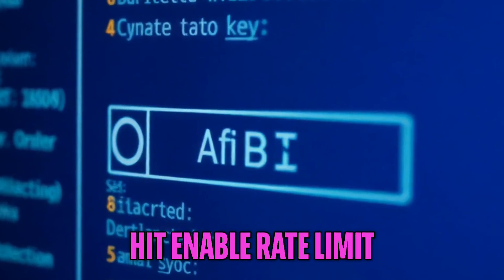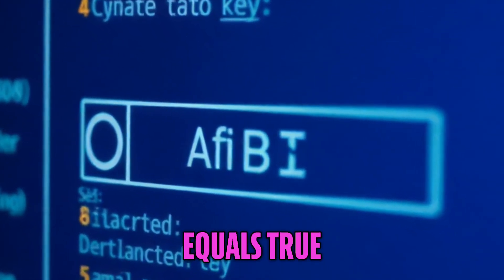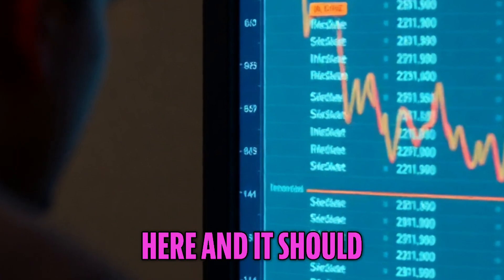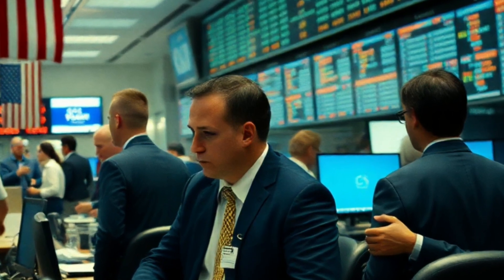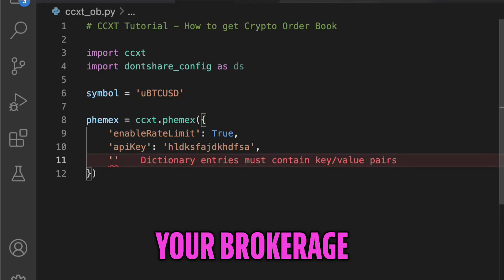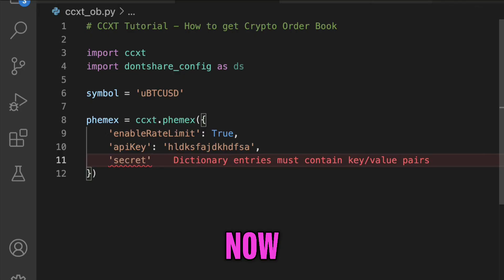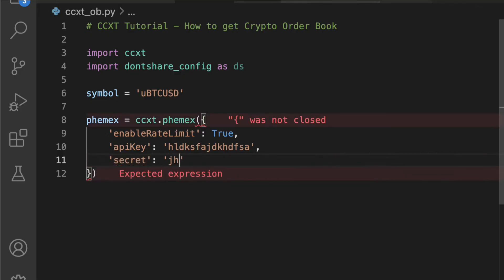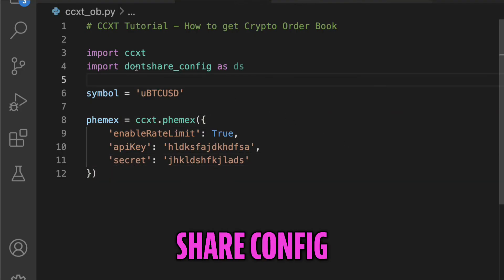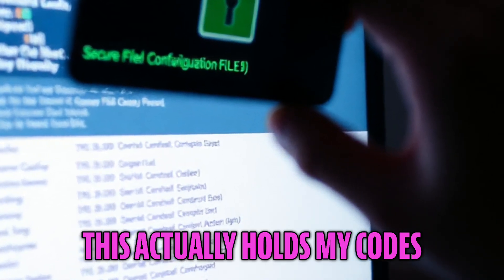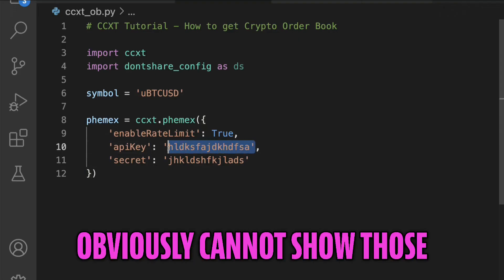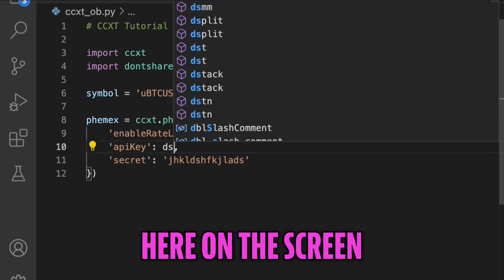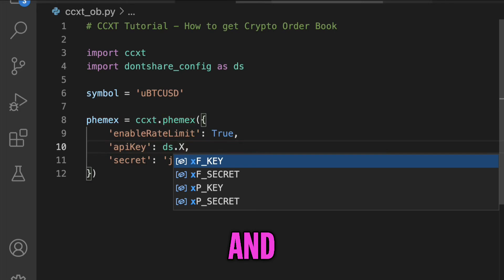Now I'm going to hit enable rate limit equals true. I'm going to put in my API key here, and it should look like this - something like that. You get it from the settings inside of your brokerage. And then I'm going to put the secret. Now as you saw, I imported a dontshare_config. This actually holds my codes, my API key and my secret. The reason I do that is because I obviously cannot show those here on the screen.